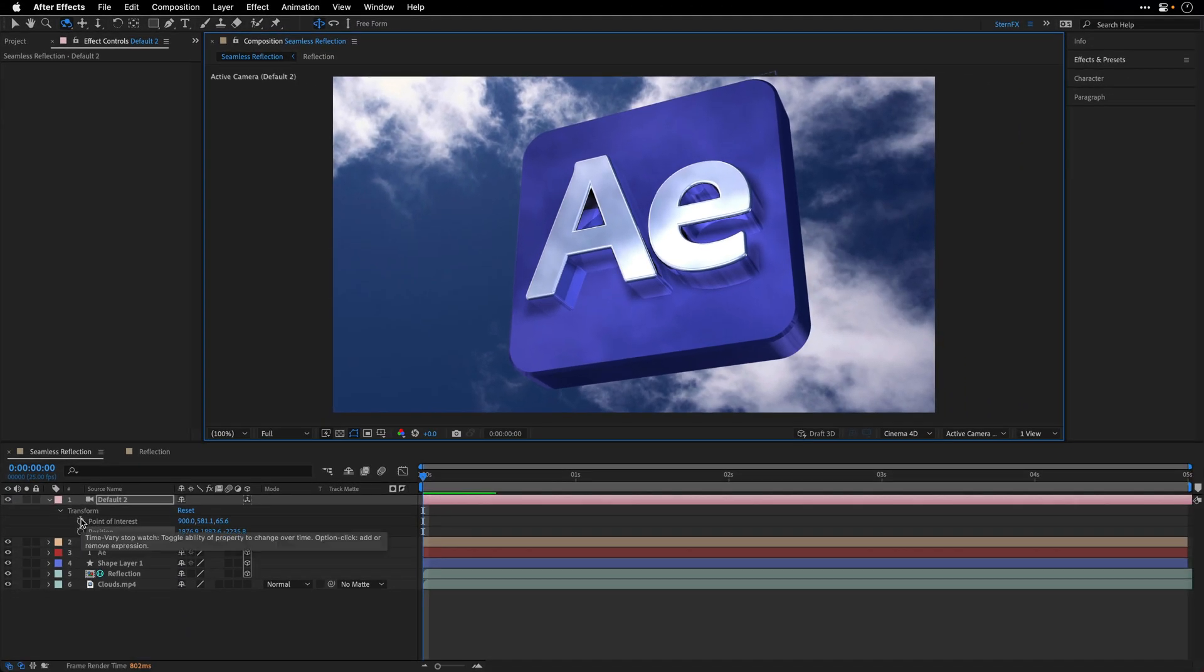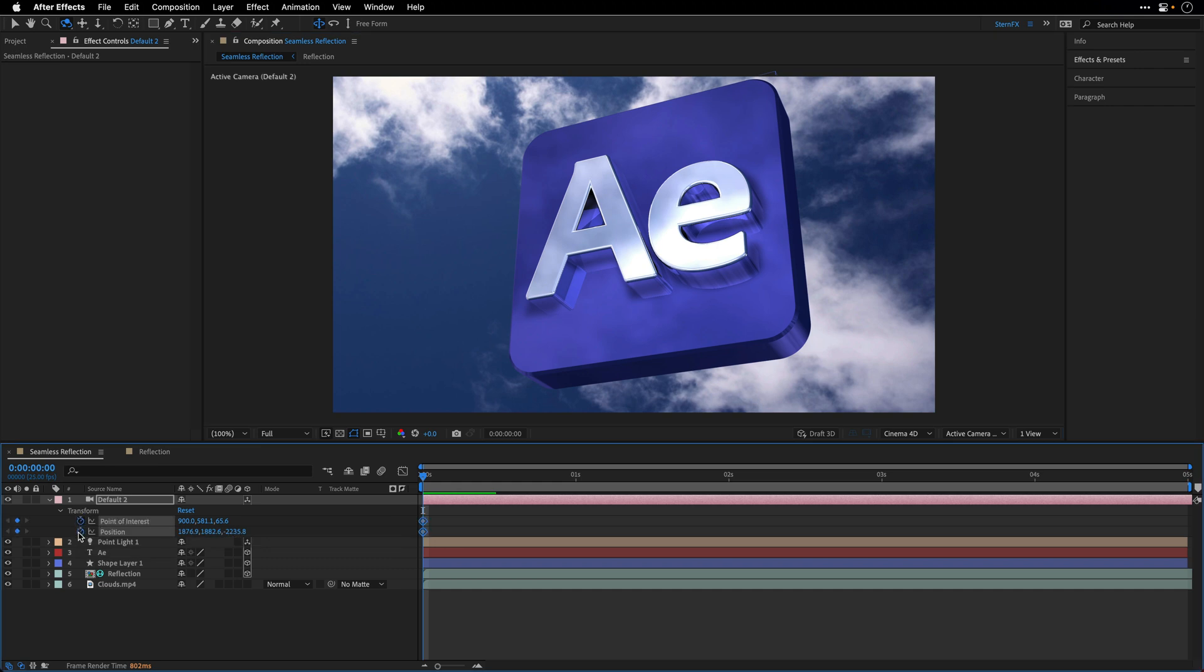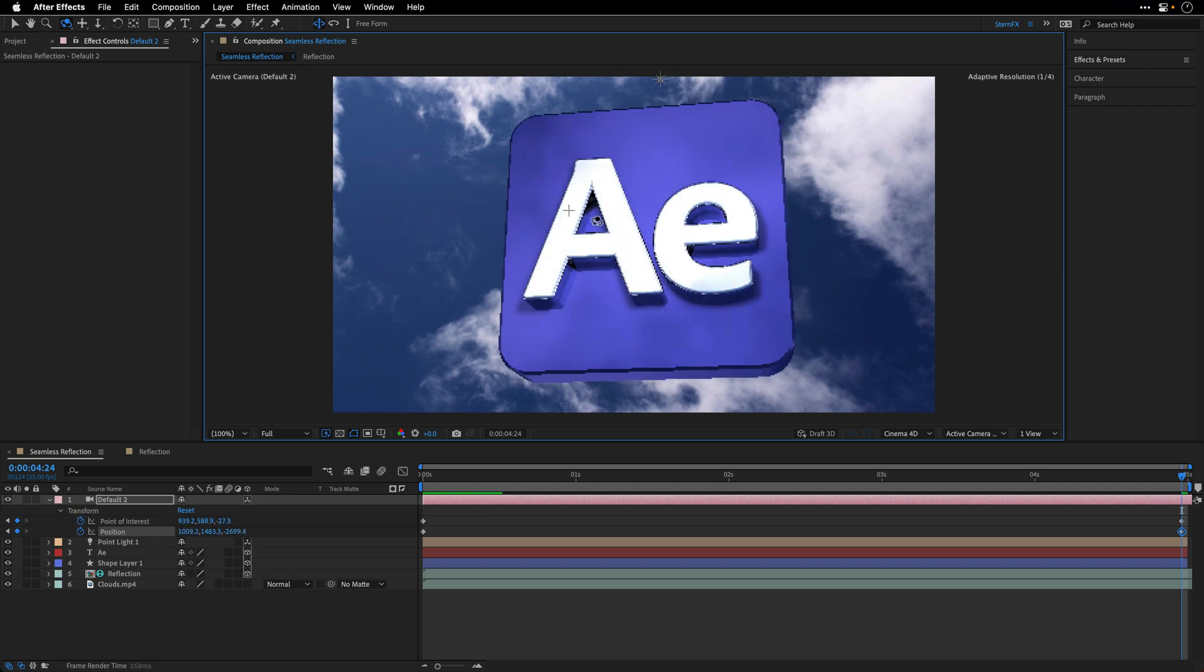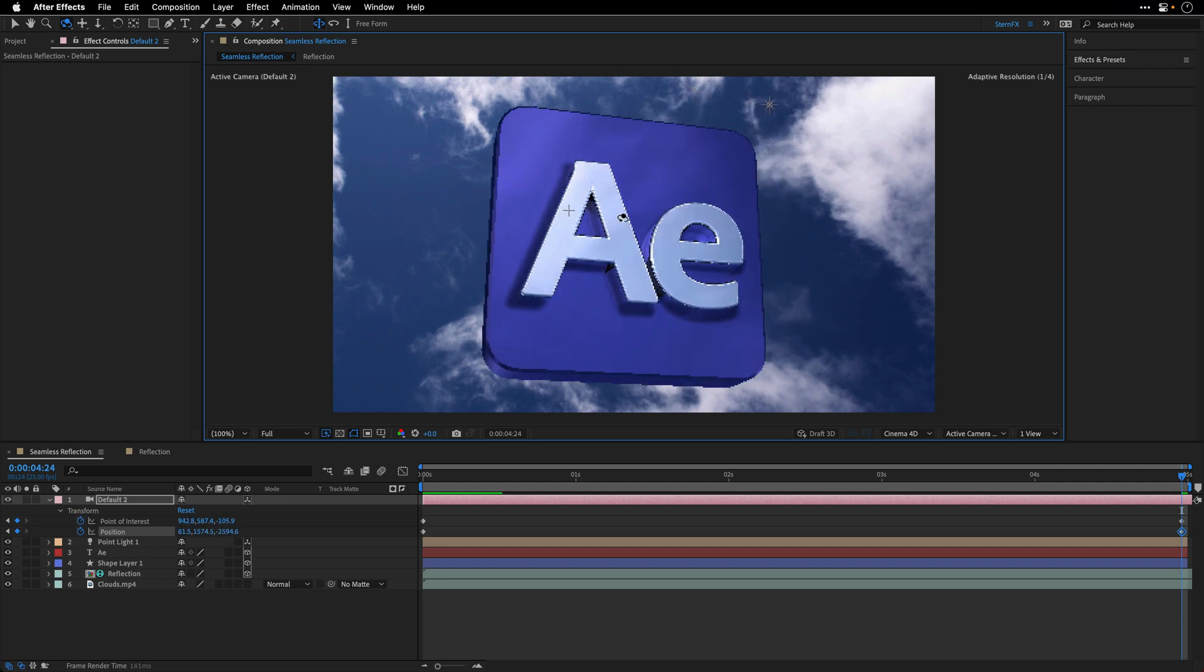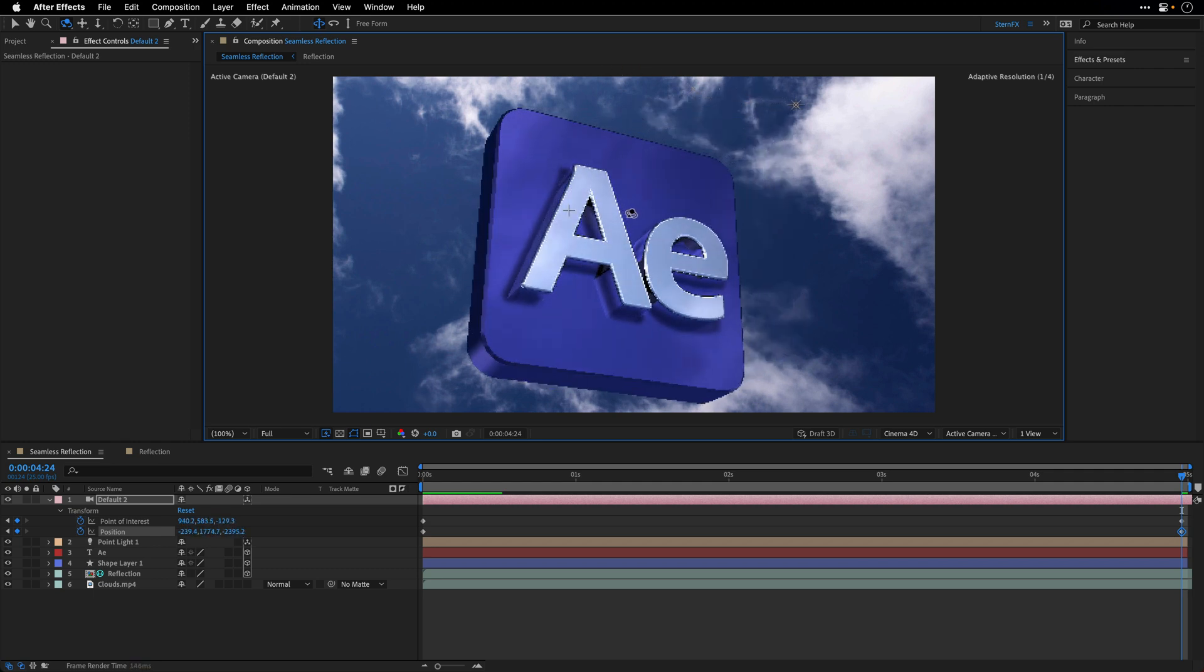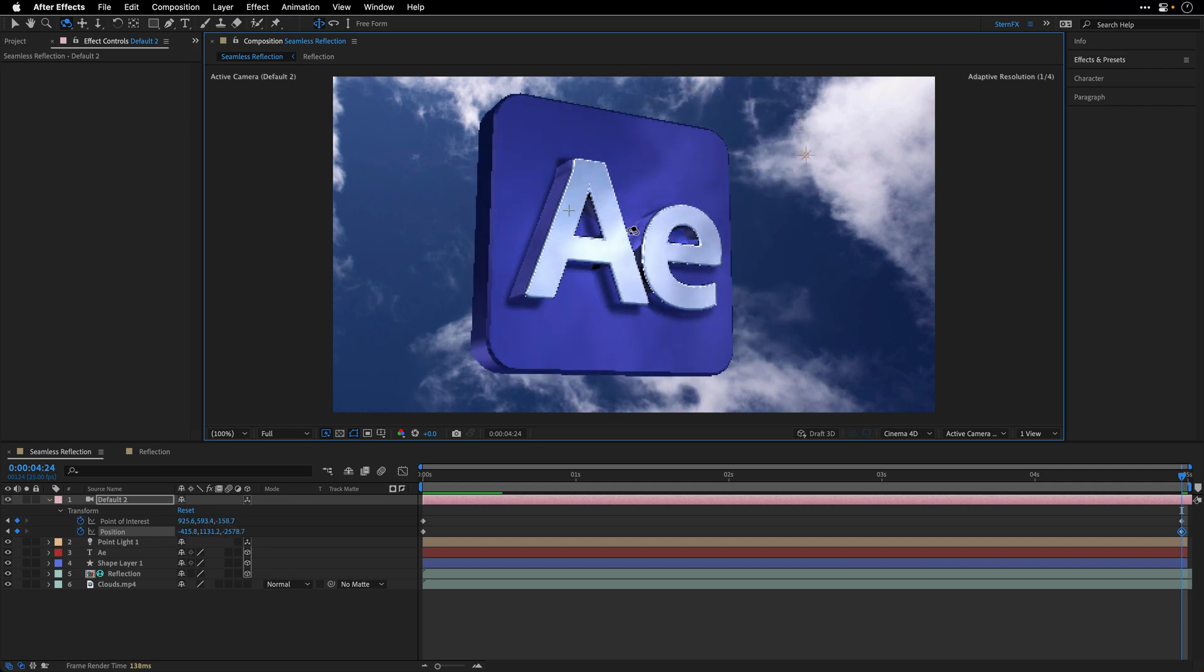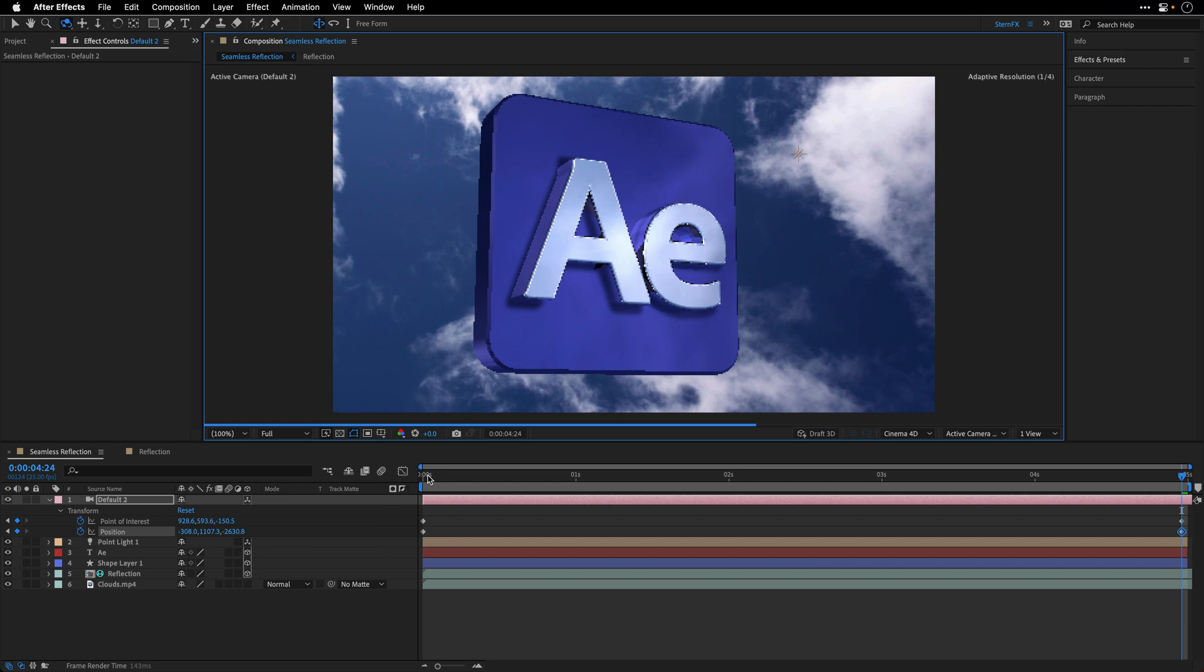and now I can keyframe the point of interest, as well as the position, go to the end of this composition, and orbit the camera to a different angle, something along those lines,